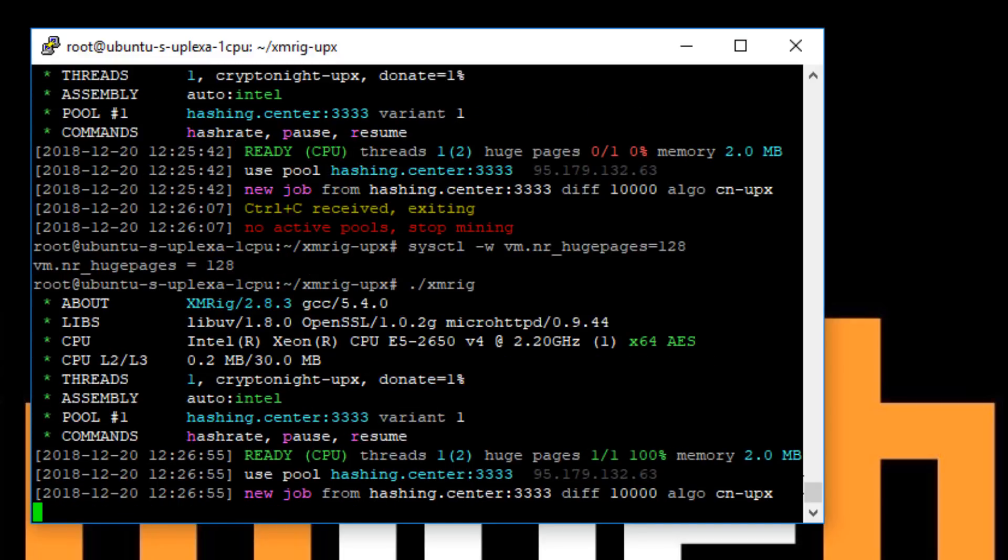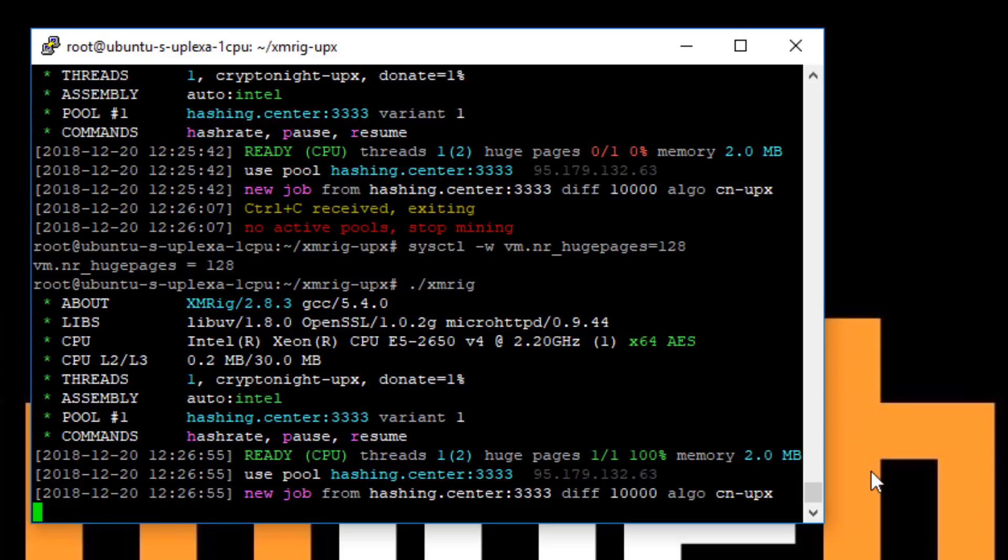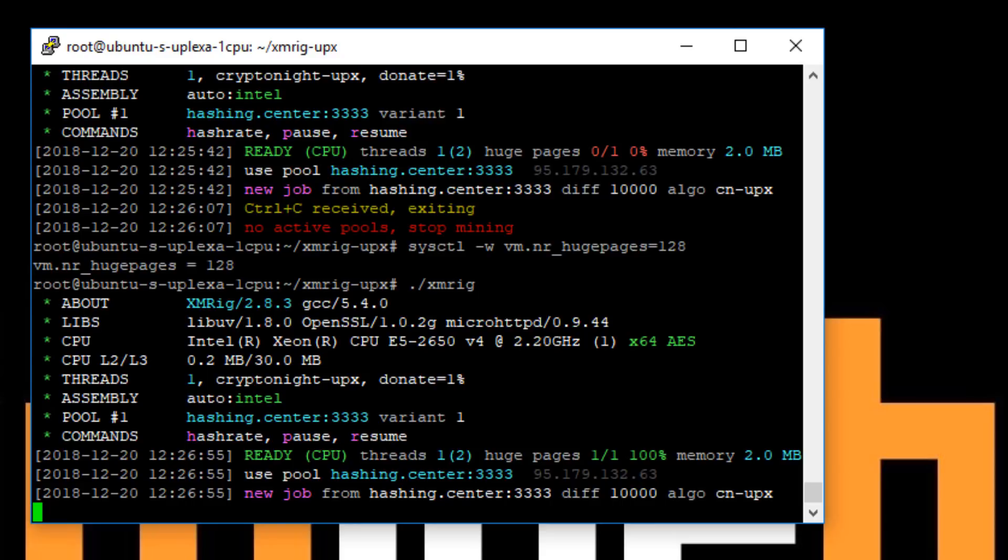Aha. So yeah, huge pages are now enabled. If you don't have it enabled, the miner will still run, but you'll get slightly less performance. So you want to run it like this. So here I'll just leave it running with the previous machines. I think with just with a single core and two threads, I think it's roughly around about 250 hashes per second, something like that.